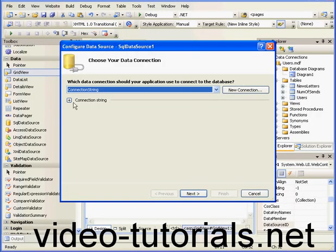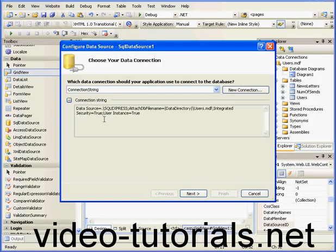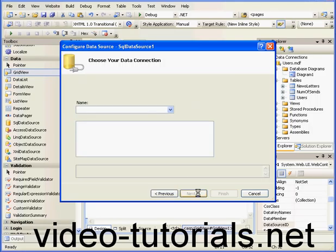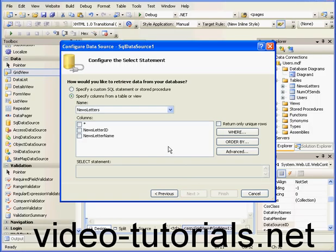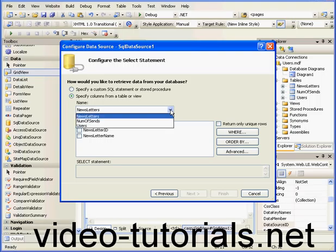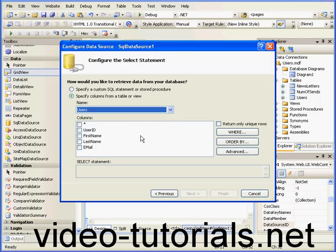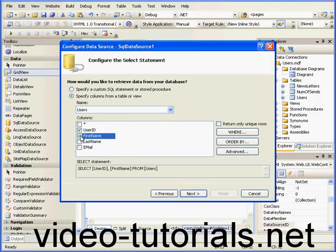From our previous tutorials, if we built a database from scratch, we'd see a database name here instead of the string. Let's get our users table first. We need all four columns and click Next.